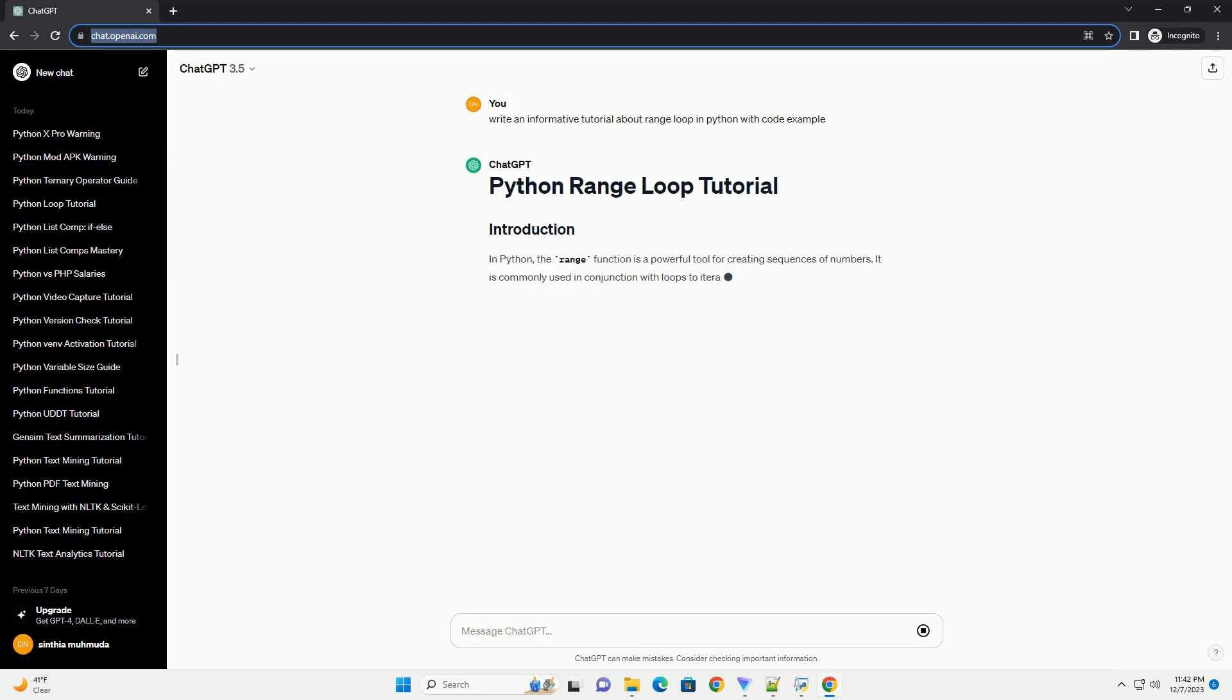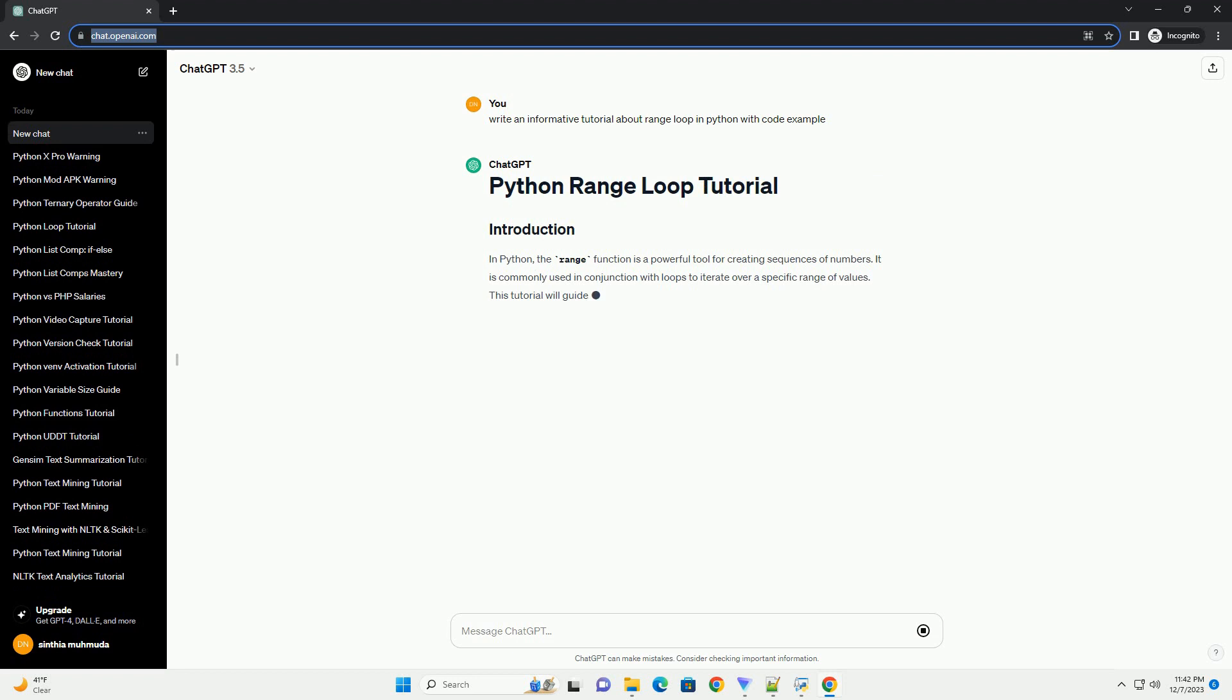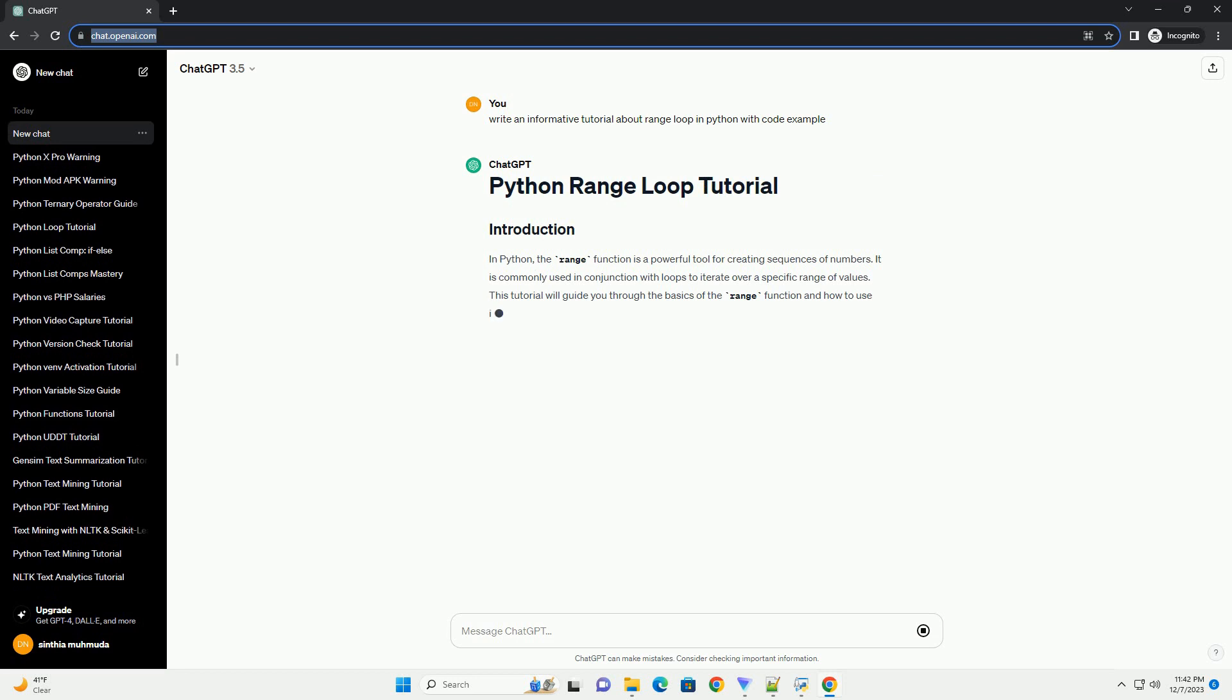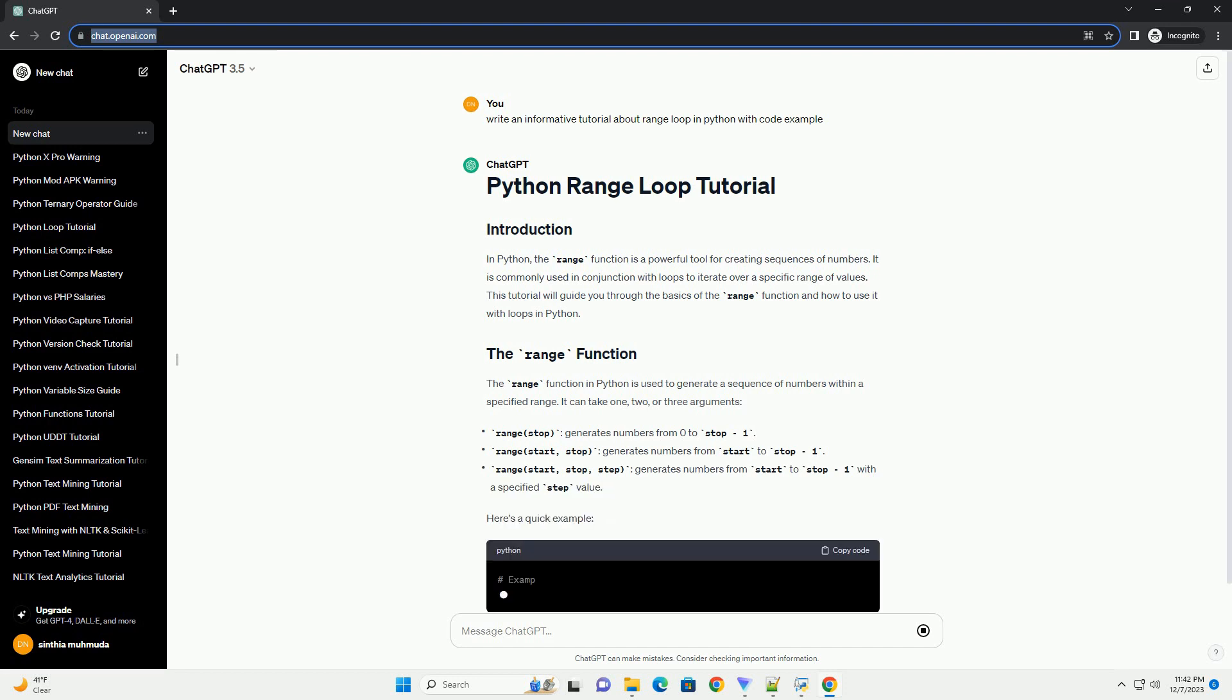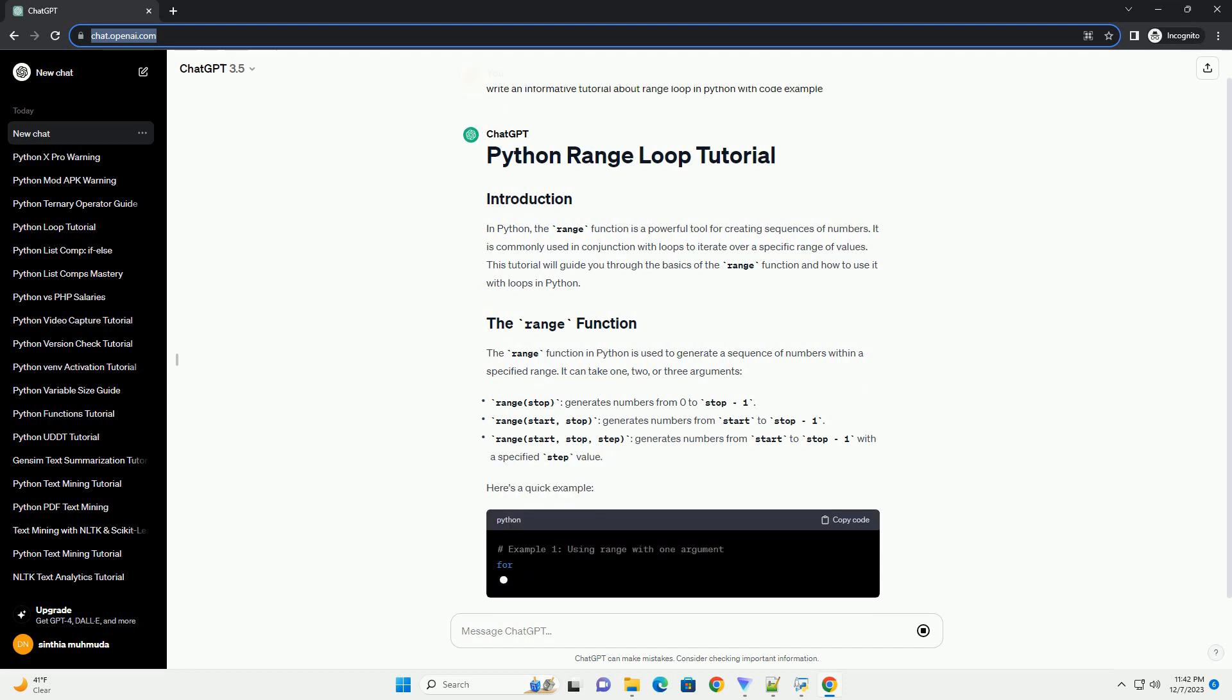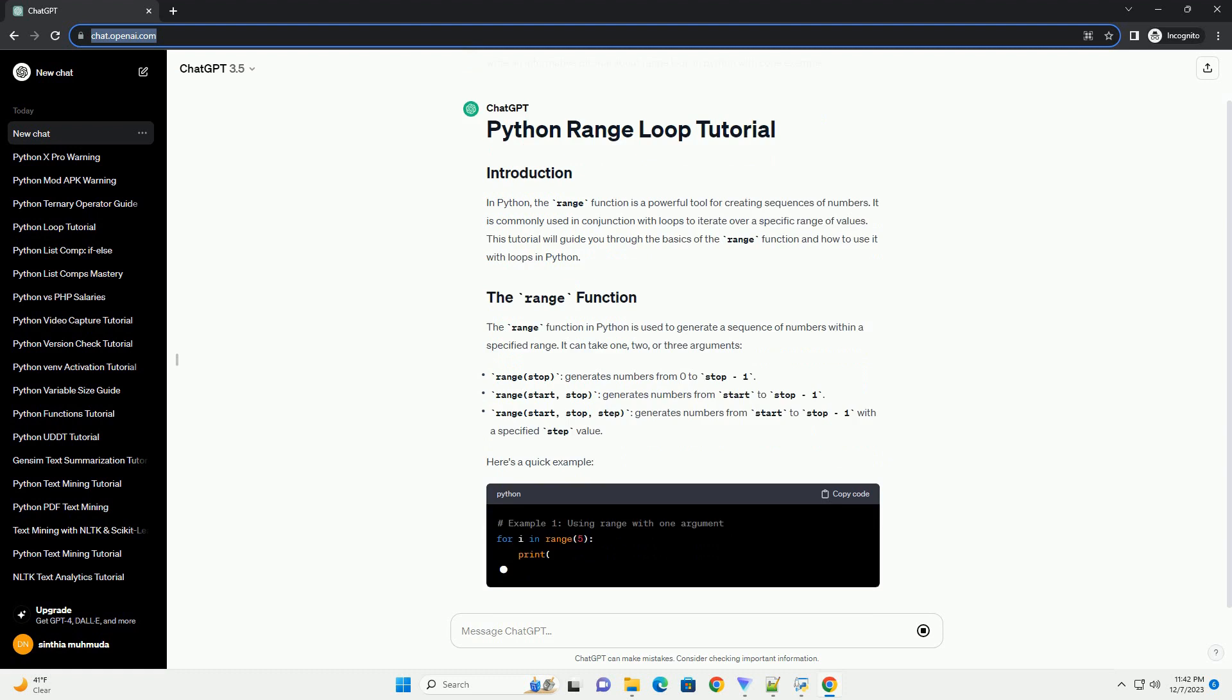In Python, the range function is a powerful tool for creating sequences of numbers. It is commonly used in conjunction with loops to iterate over a specific range of values. This tutorial will guide you through the basics of the range function and how to use it with loops in Python.